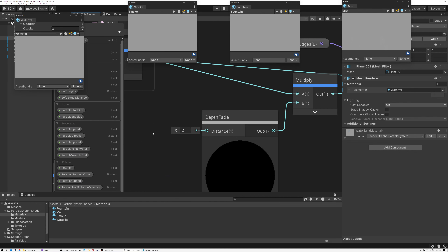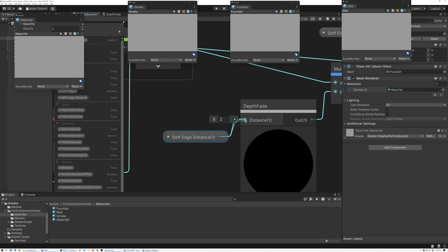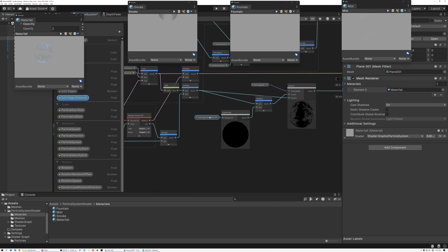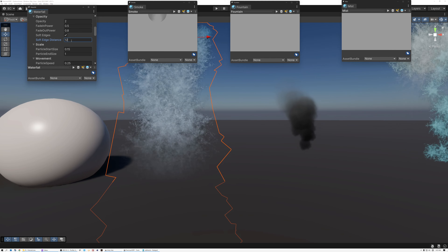The issue is that I made a mistake — I set up the soft edge distance parameter but didn't actually connect it to the distance input on the depth fade node. So I'll take soft edge distance and wire it into the distance input, save, and take a look again.